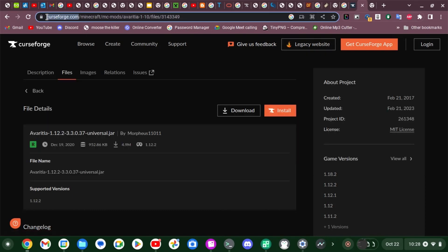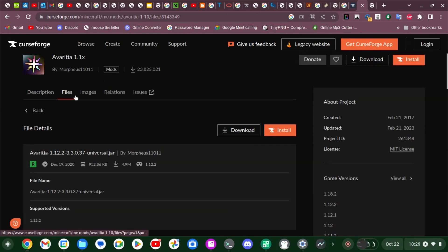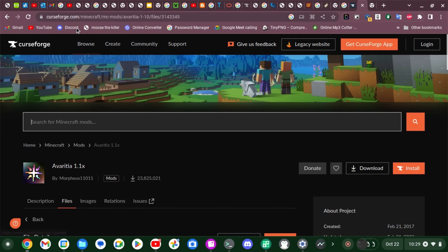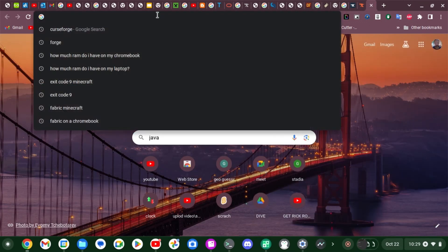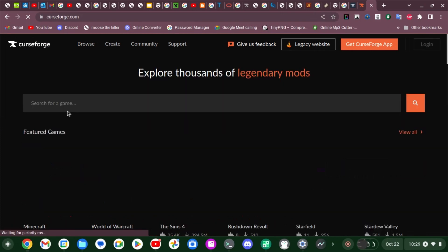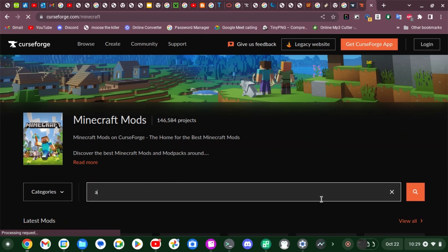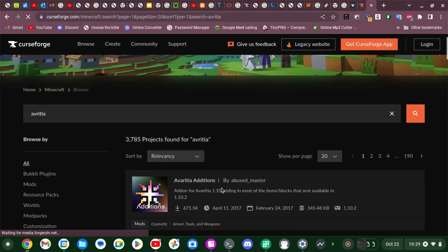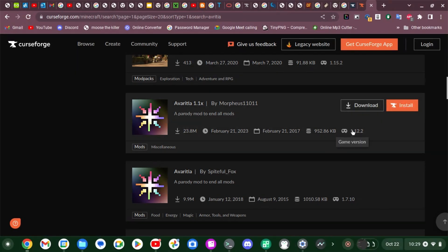What you're gonna do is find a mod. Search for Minecraft mods — click on Minecraft and then search for a Minecraft mod. I wanted to do this one here because I really like it; it has overpowered loot and stuff. So if you want to use this one you can. It's for 1.12.2.